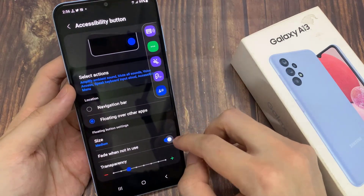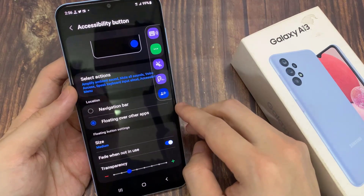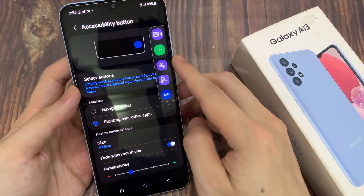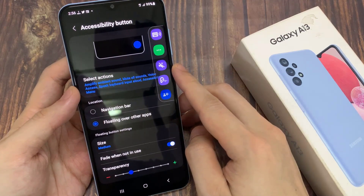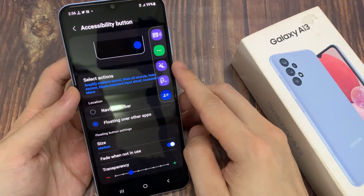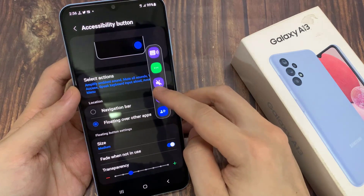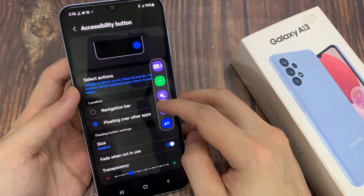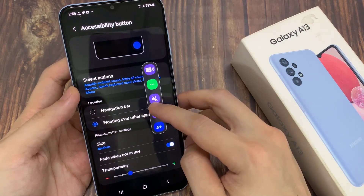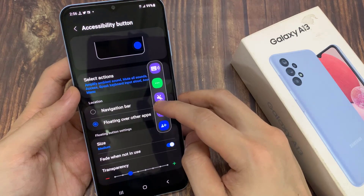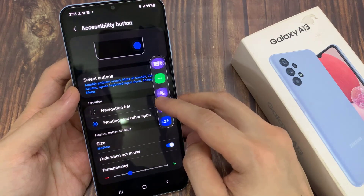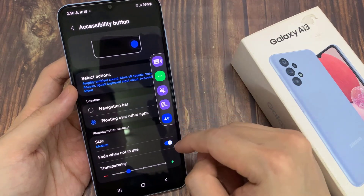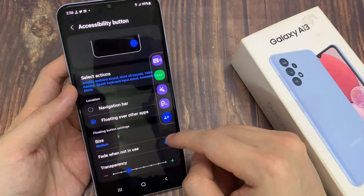If you turn it on, the accessibility button bar will fade when you're not using it. When you are touching it, or when you are having it focused, it will come to the foreground. Otherwise, when you're not using it, it will fade to the background.